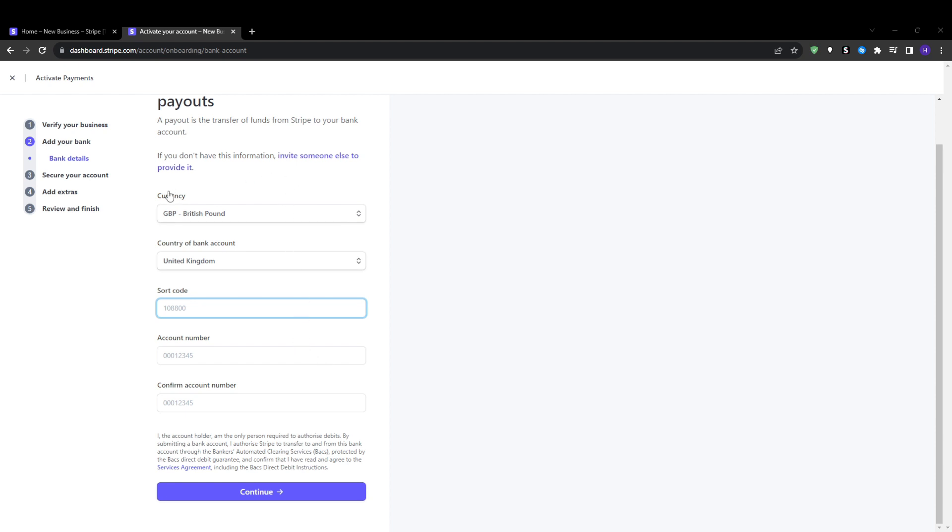To complete the activation, Stripe requires you to provide a valid mobile phone number to send a verification code to. So enter your phone number and Stripe will send a six digit confirmation code via SMS. You will need to input this code back into Stripe to activate your account fully. Once you've done this one last step, you've ensured that your account is now connected to your real mobile device and then click activate account once the code is verified.